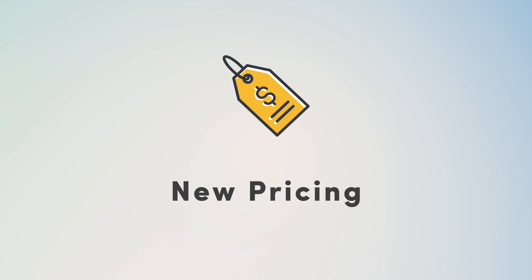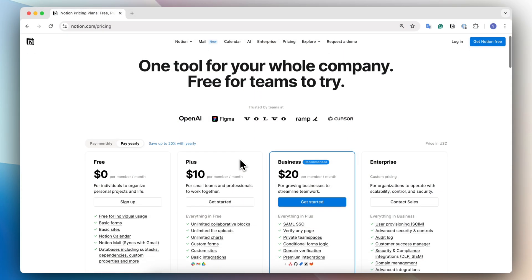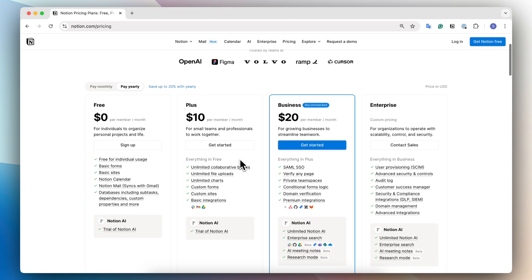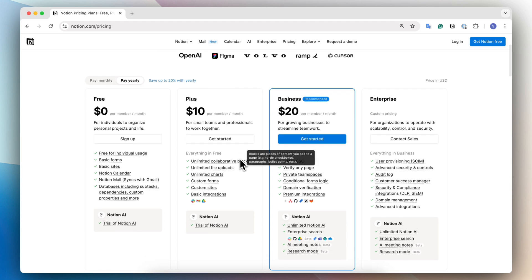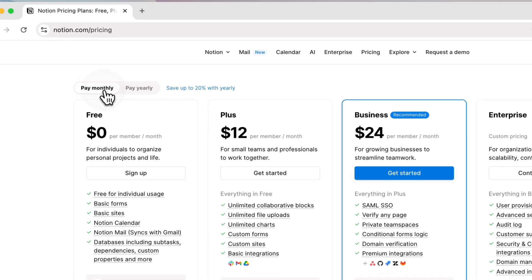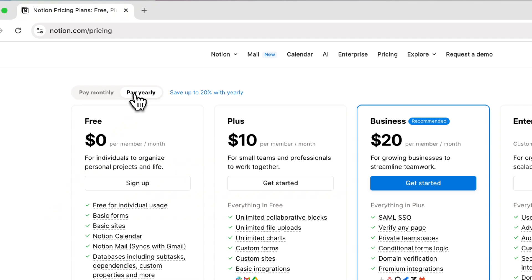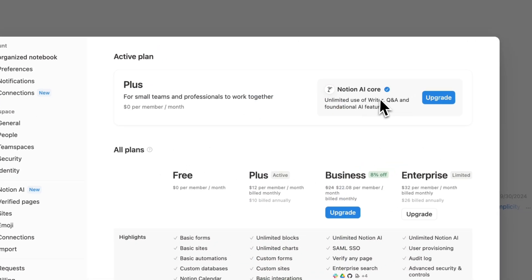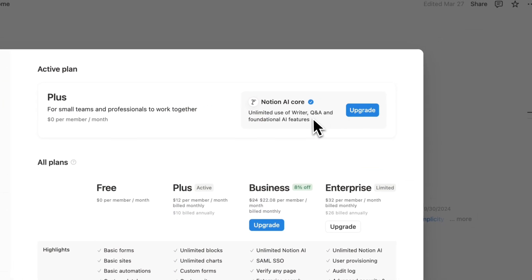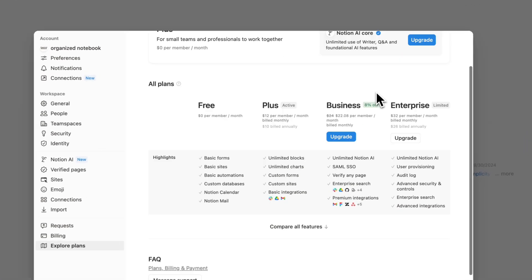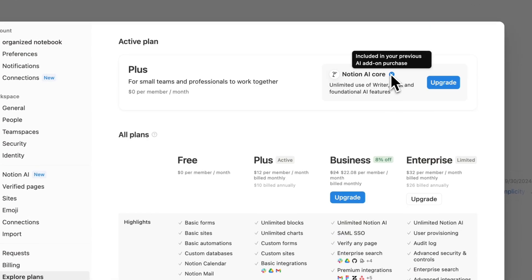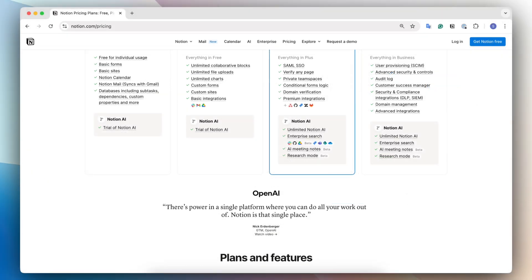For the first time, Notion is going to be increasing their price in their business plan as well as having an enterprise limited plan. So the reason for this pricing change is mainly that now Notion AI is going to be included as part of your plan if you have the business or enterprise plans. And if you already have a plus plan with a Notion AI upgrade, for example, you might be wondering how is that different from the Notion AI upgrade?